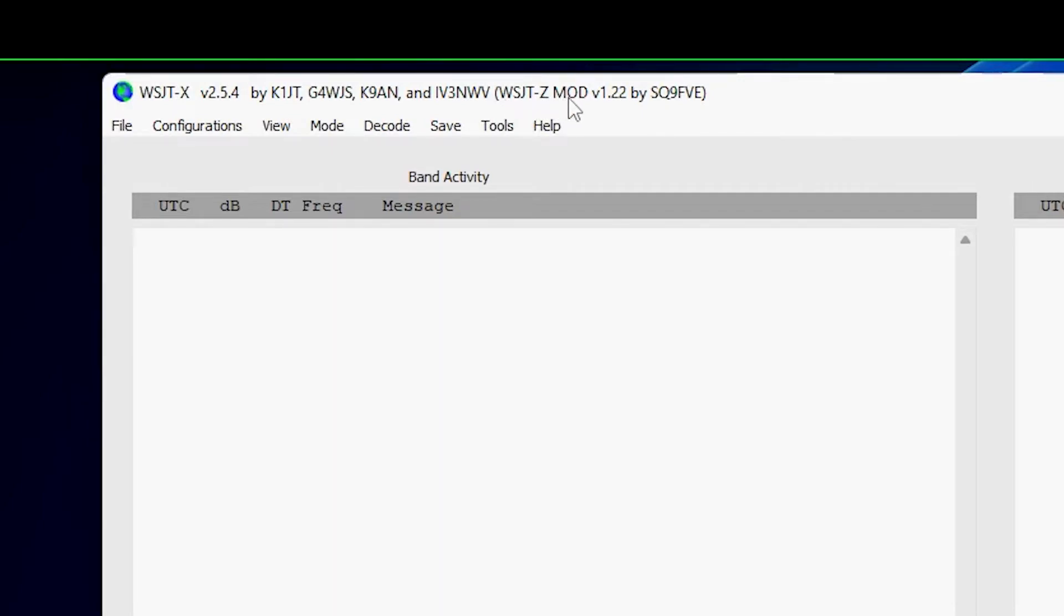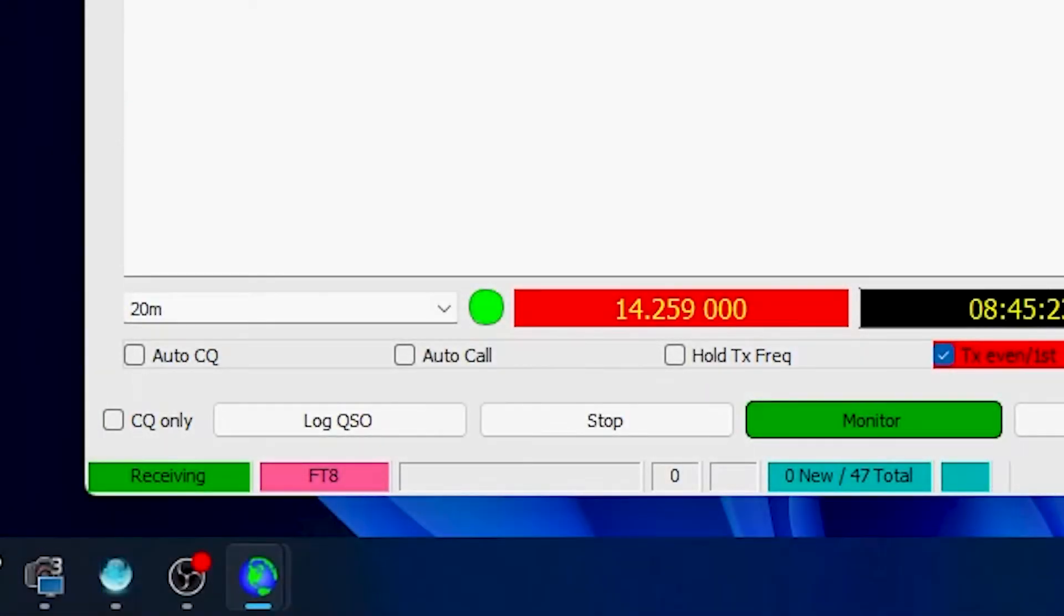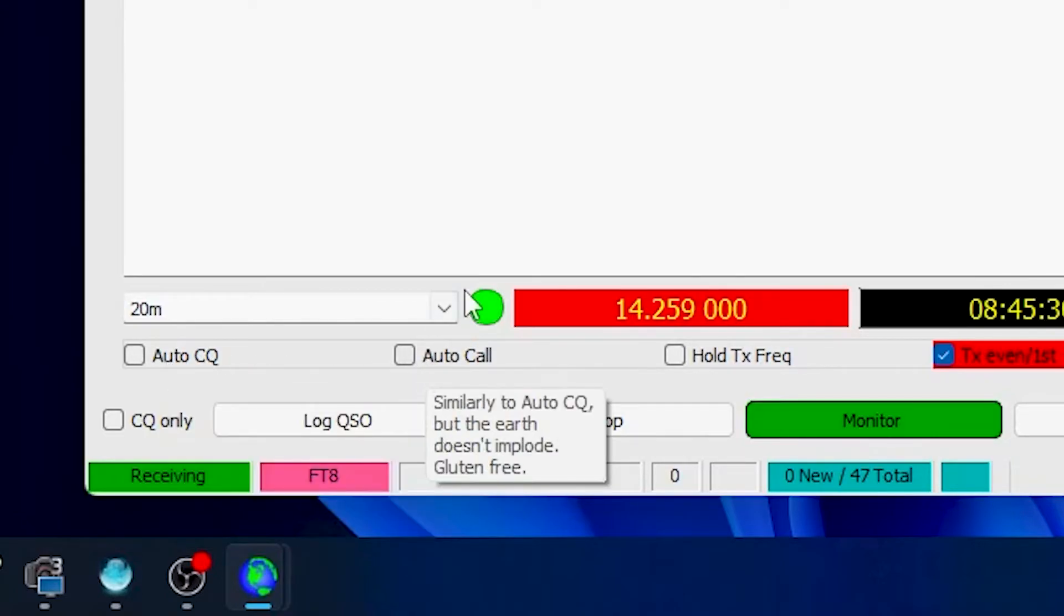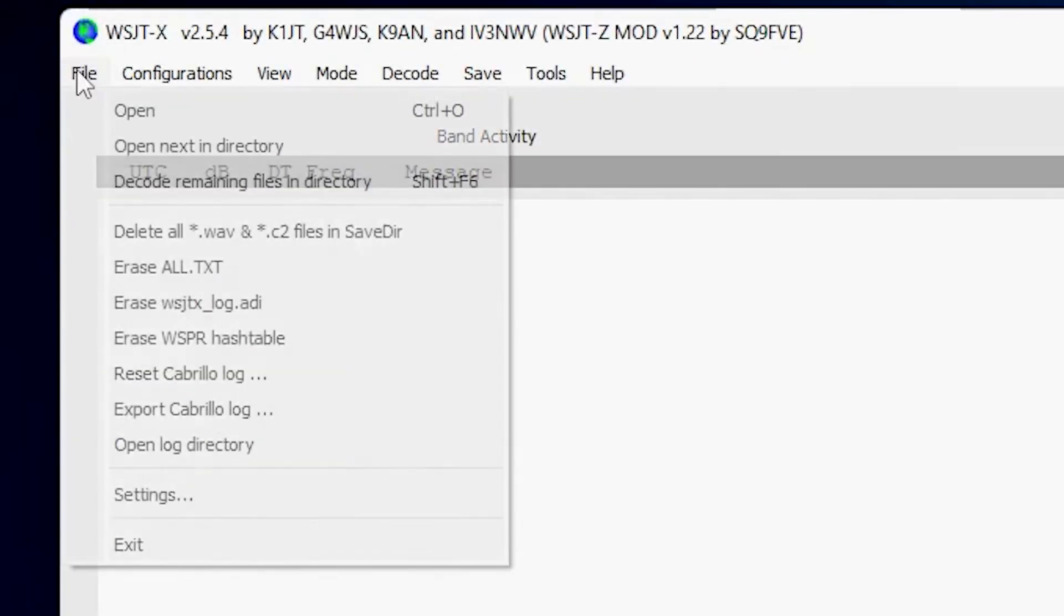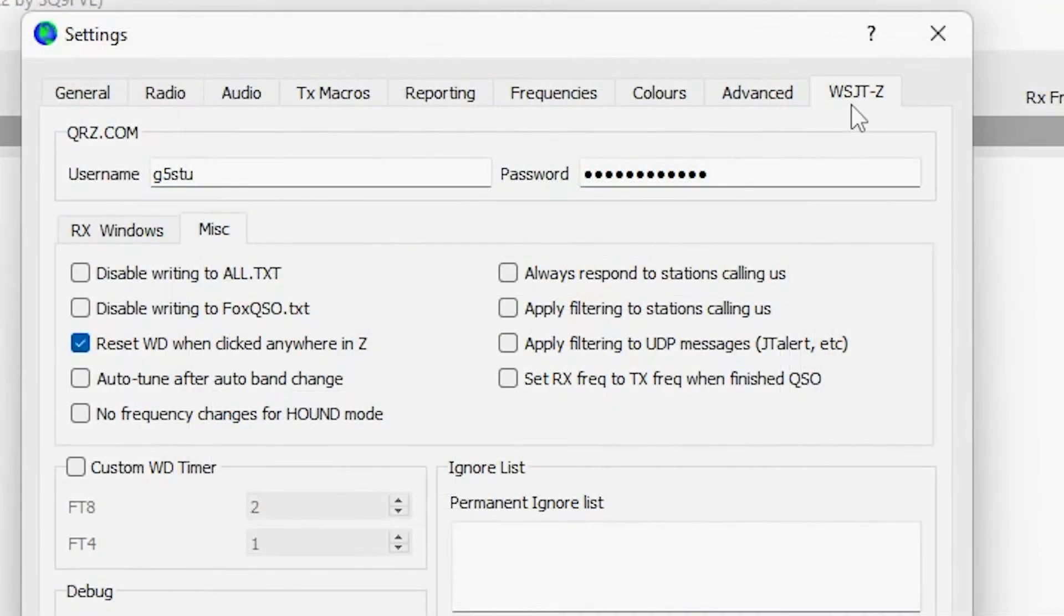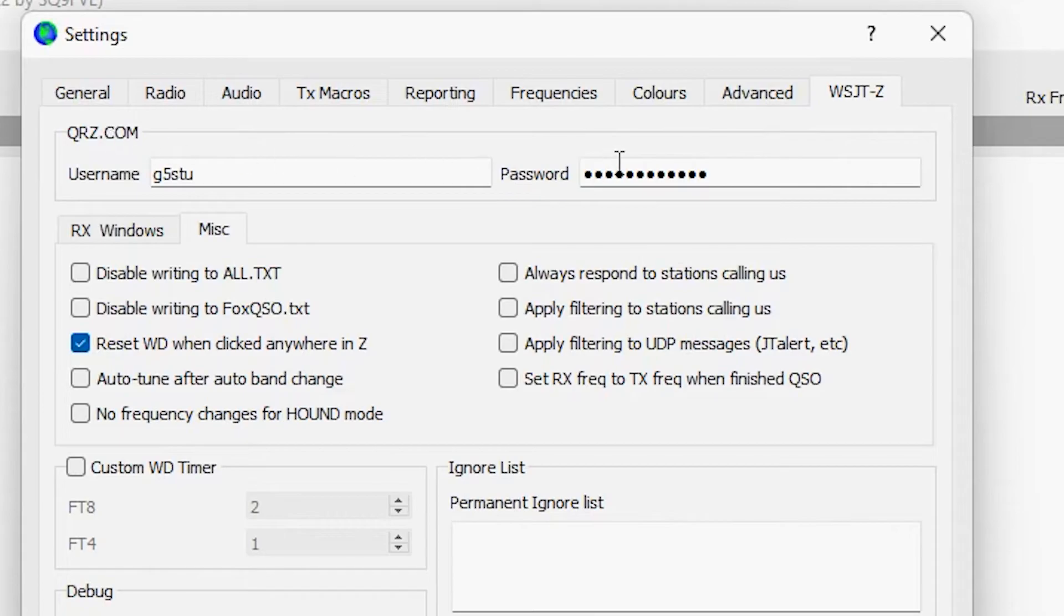WSJT-Z mod by Sugarqueen 9FVE. The layout is now changed - this red box with the frequency is much smaller. We've now got this auto CQ and auto call option over here. If we go into the settings menu, we now have this WSJT-Z tab which allows you to connect to QRZ and provides other functionality.